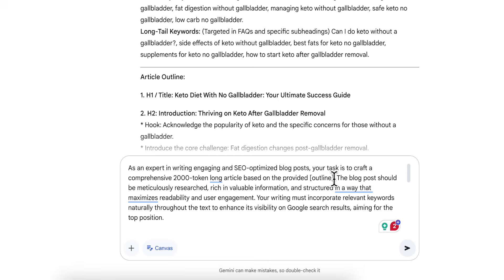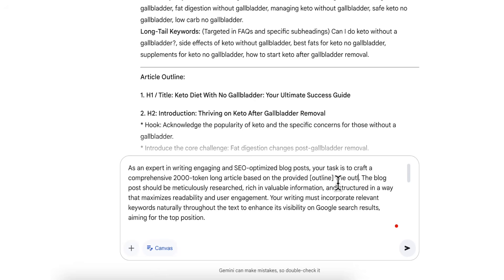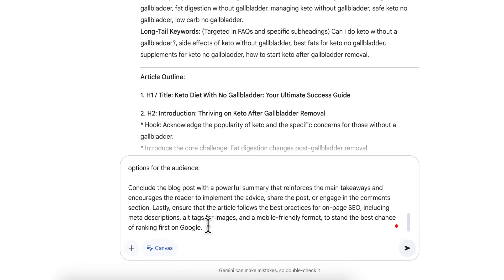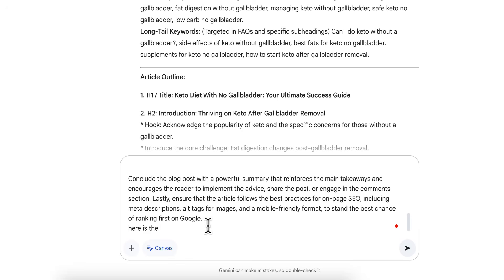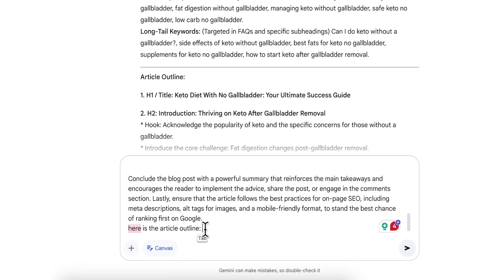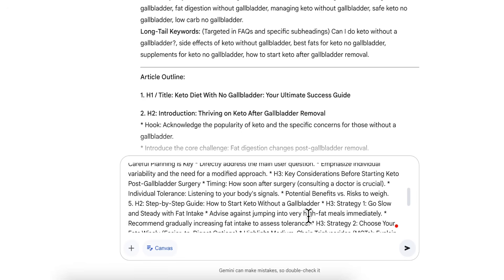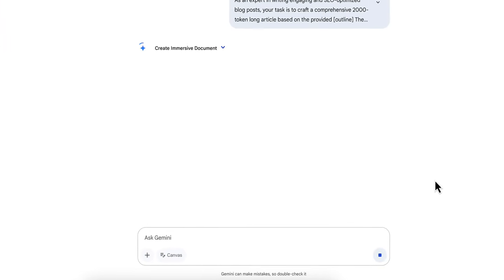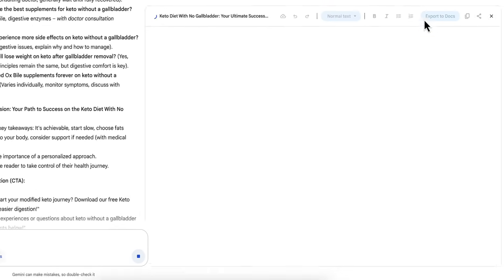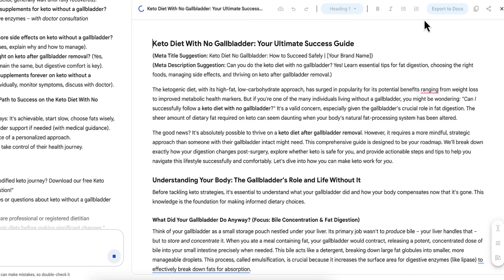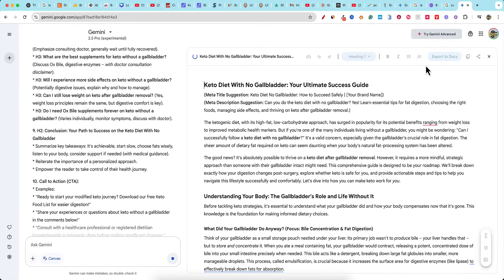Canvas is turned on — let's see what Gemini 2.5 Pro experimental has to offer. It kicks the output into this canvas-style area, and you can see it's writing very fast. It's in markdown format. The article title is 'Keto Diet with No Gallbladder: Your Ultimate Success Guide.' It also gave us a meta title suggestion up here, which you obviously wouldn't paste directly into your website.